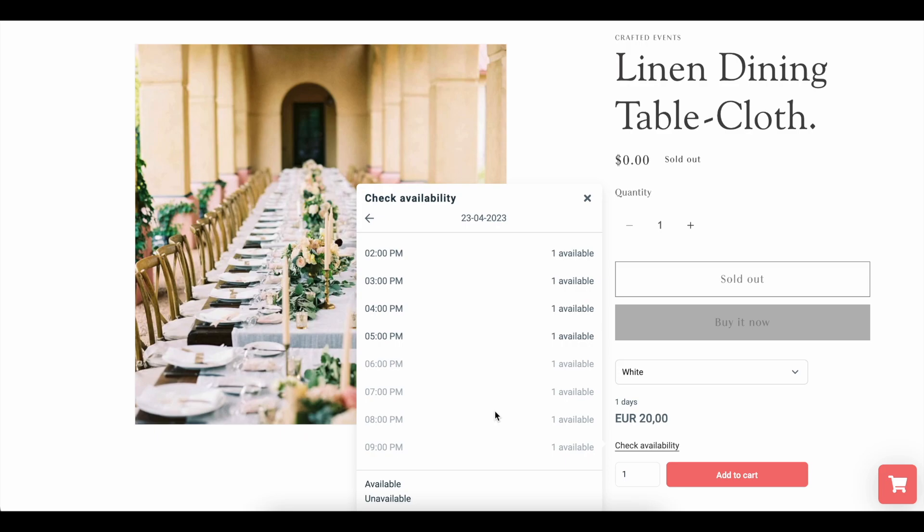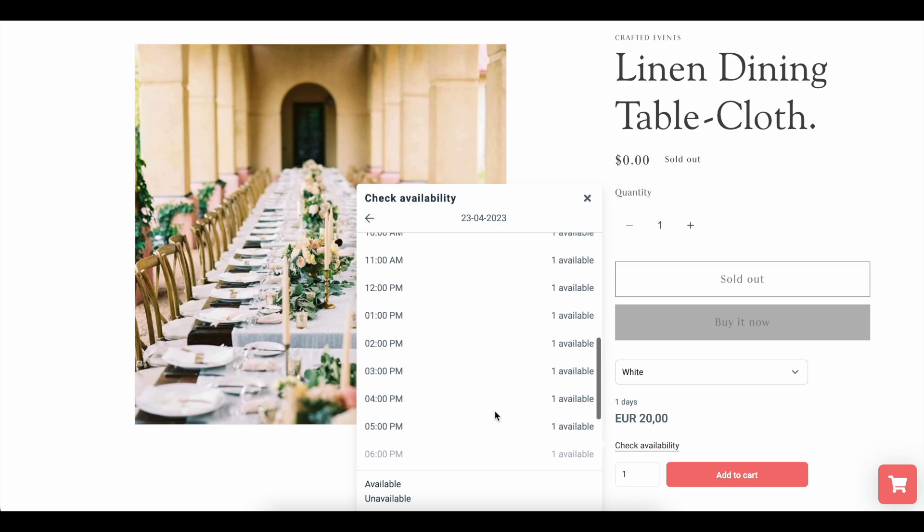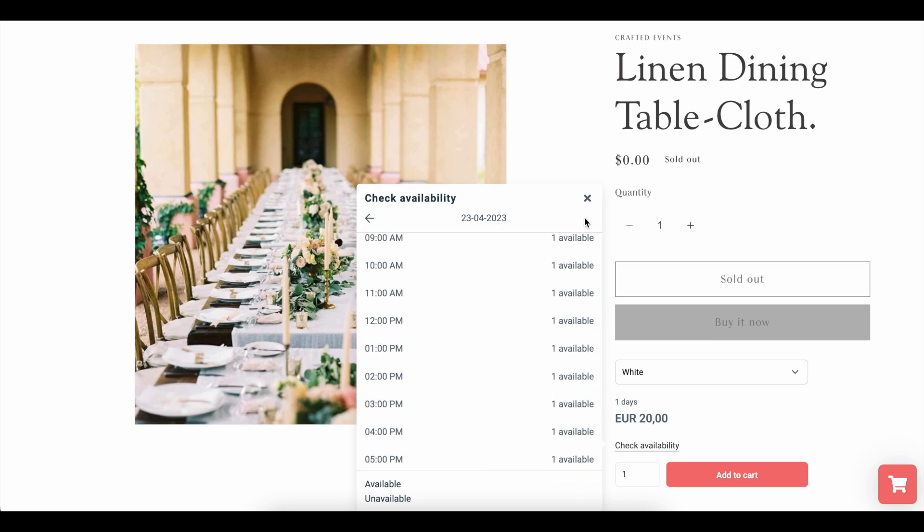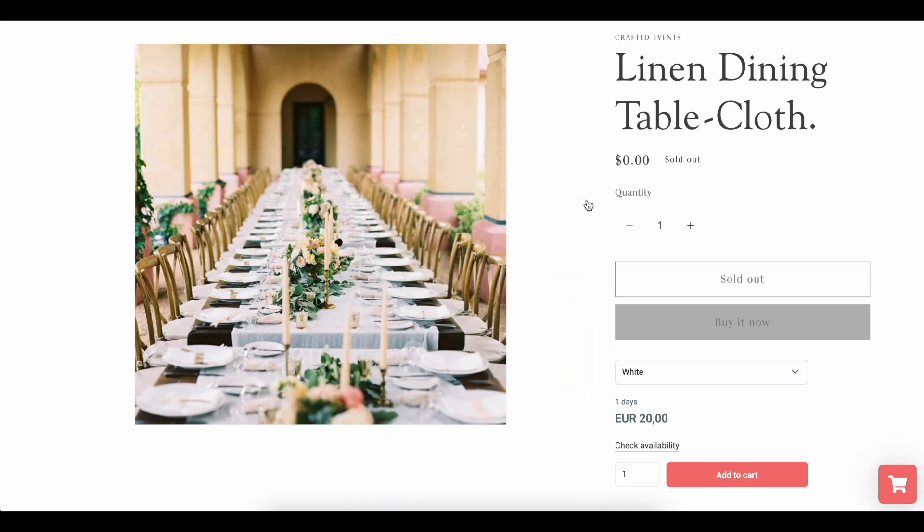We will, of course, want to hide the Shopify prices and buttons that still appear on this page. But first, pause this video and repeat this step for all of your remaining products.